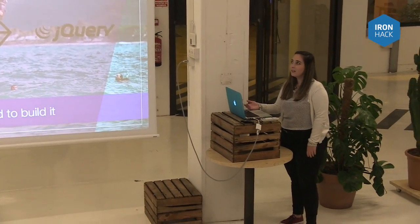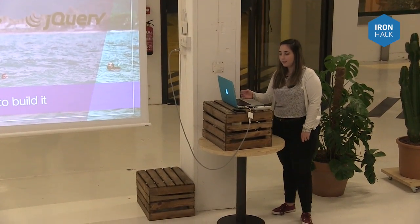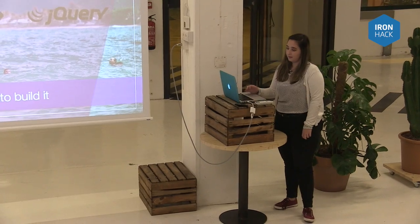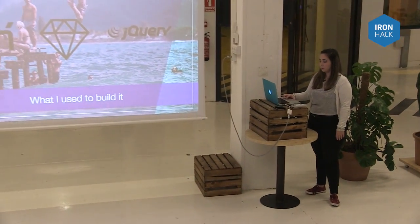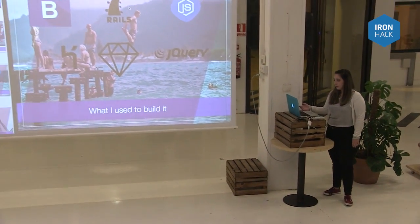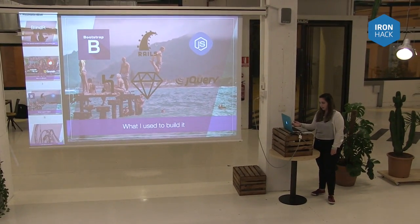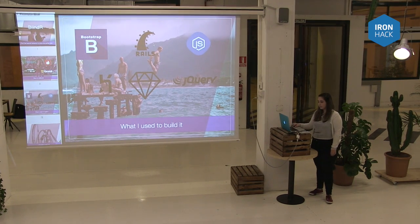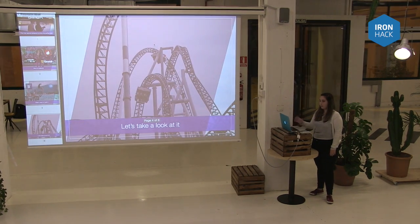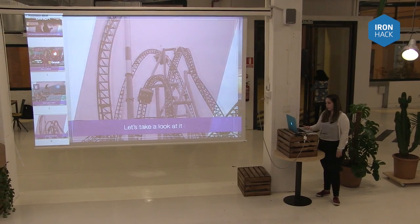The technologies I used for building my app — like most of us, I think — was Ruby on Rails, Bootstrap, and a little bit of jQuery. Let's see a little bit of how it works.